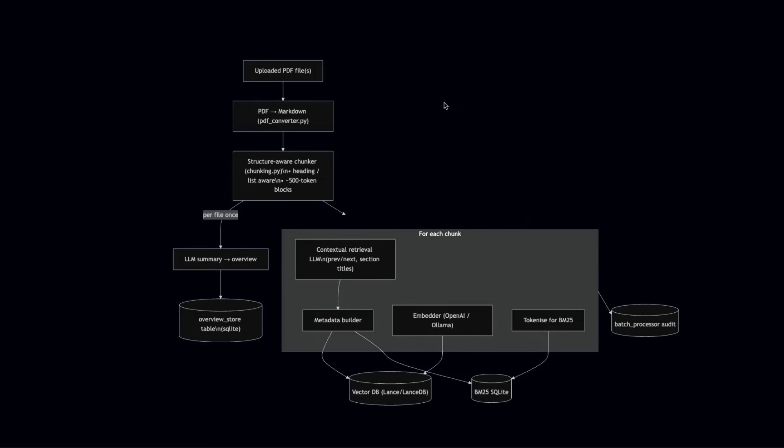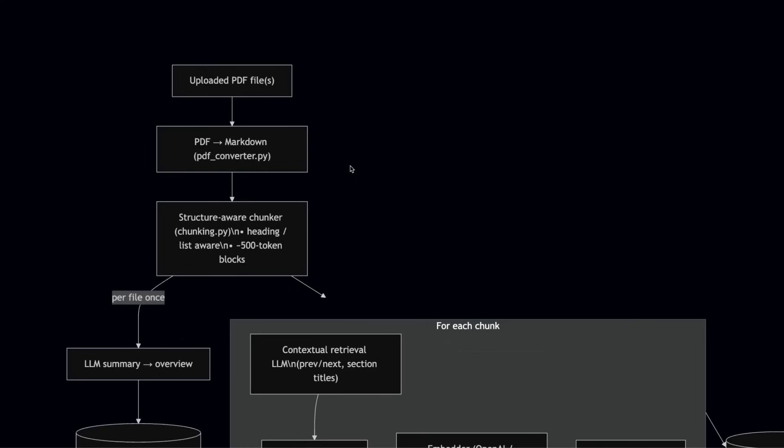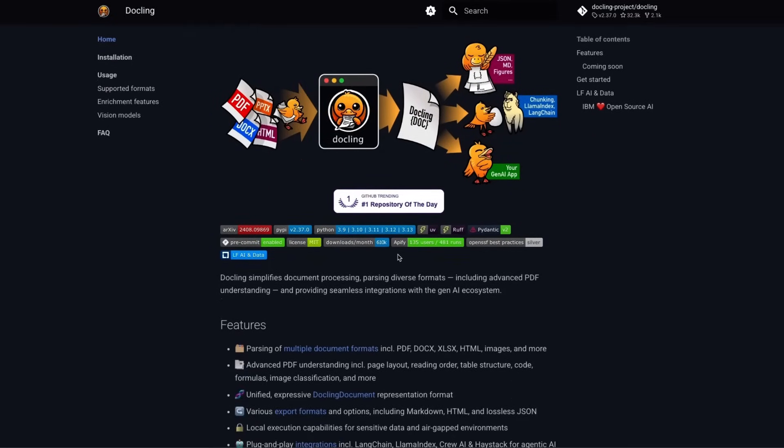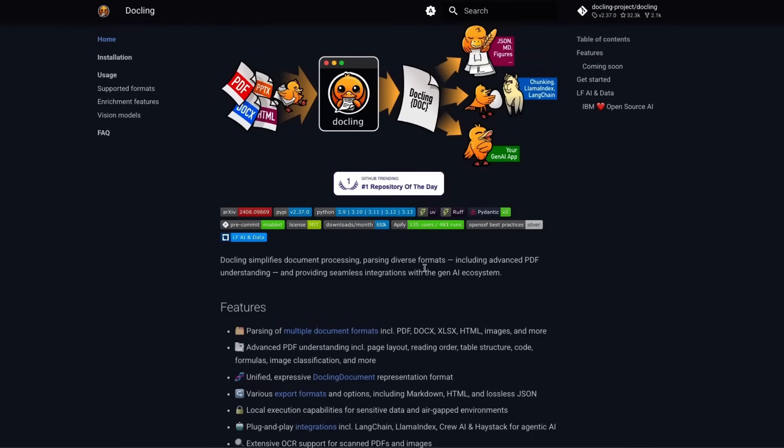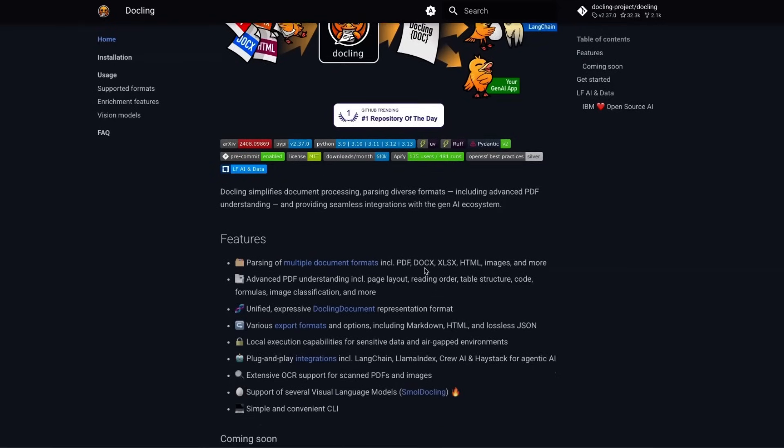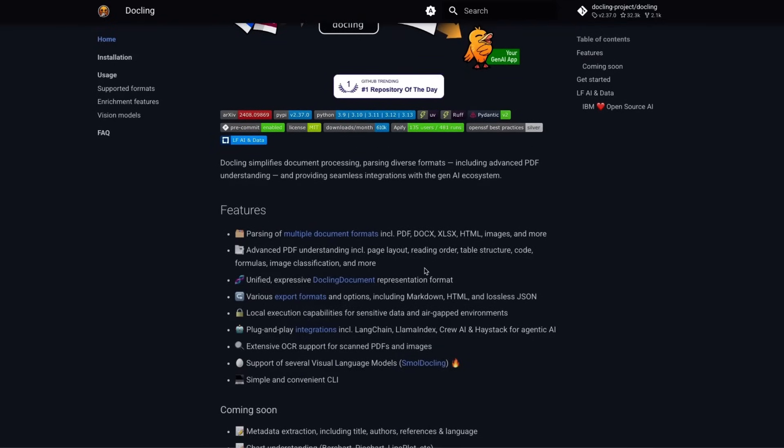The first part is indexing or vector store creation. At the moment, it supports PDF files, but it's going to have support for all different types of unstructured data. I am also thinking of adding support for structured data, but that's going to come at a later point. Now, the first thing we do is when we upload PDF files, it's going to convert all of those into markdowns. And for that, at the moment, I'm using DocLing. So essentially using DocLing, we are going to have support for Word files, HTML files, and everything that can contain unstructured data.